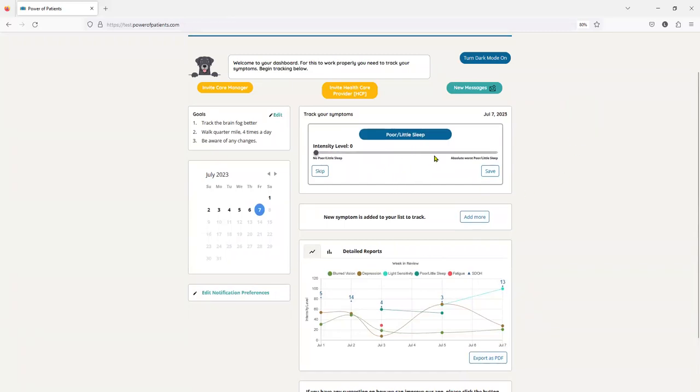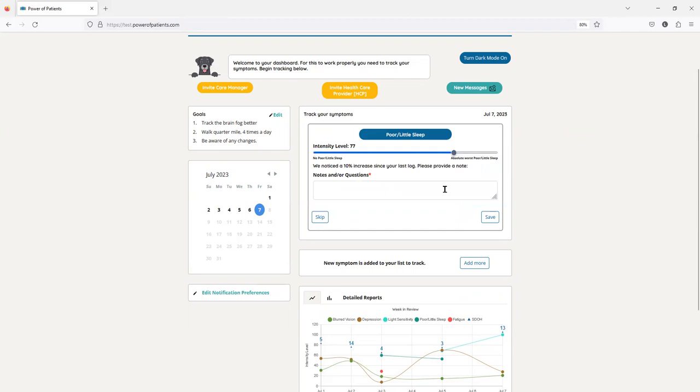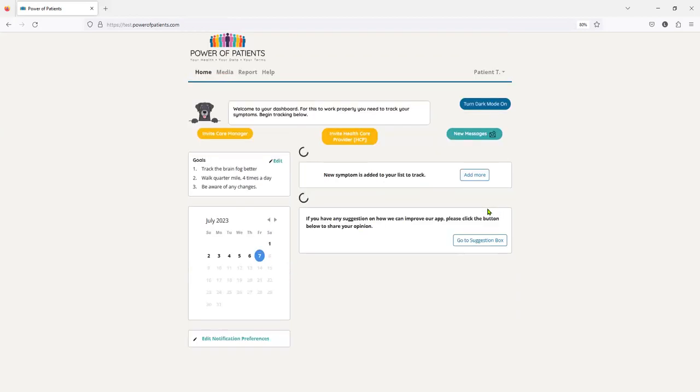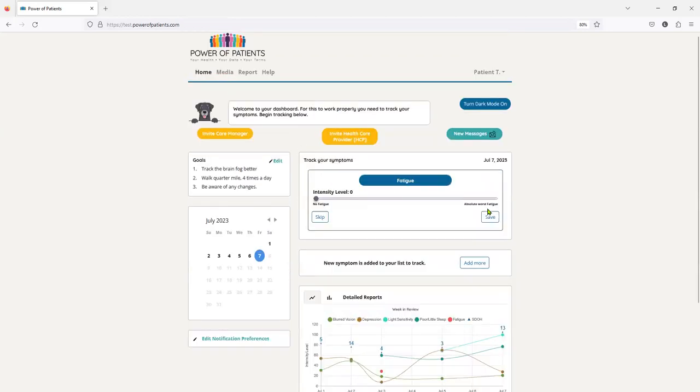Now I have to add in my poor or little sleep, and I'm going to say it's pretty bad. So because I was tracking poor or little sleep before, that's why this note has popped up. So I'm just going to add some gibberish. I'm going to click save, and I'm done tracking for the day.